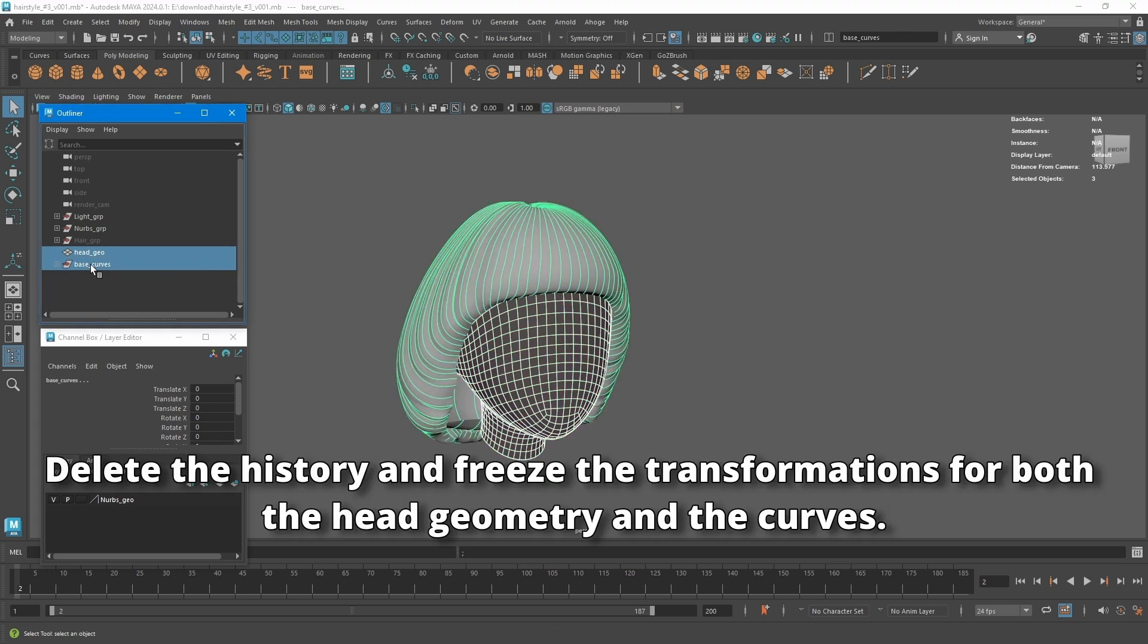Delete the history and freeze the transformations for both the head geometry and the curves.